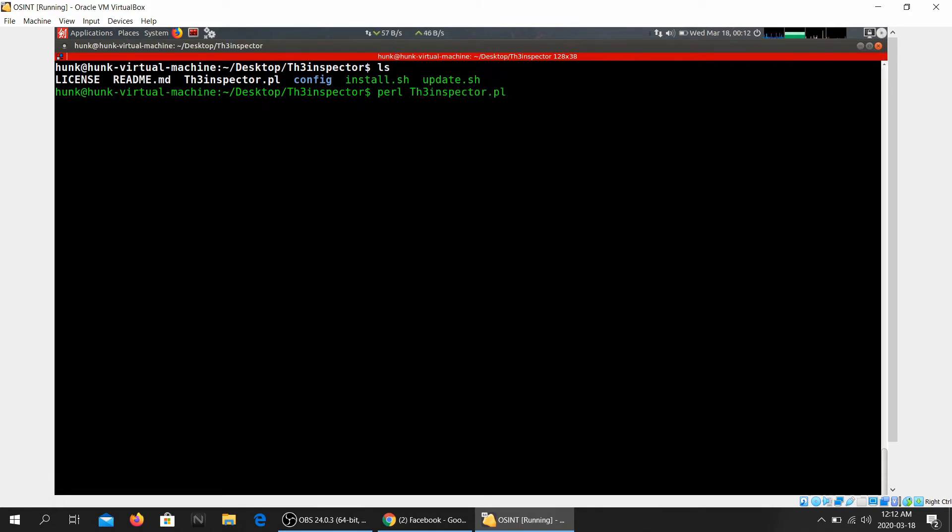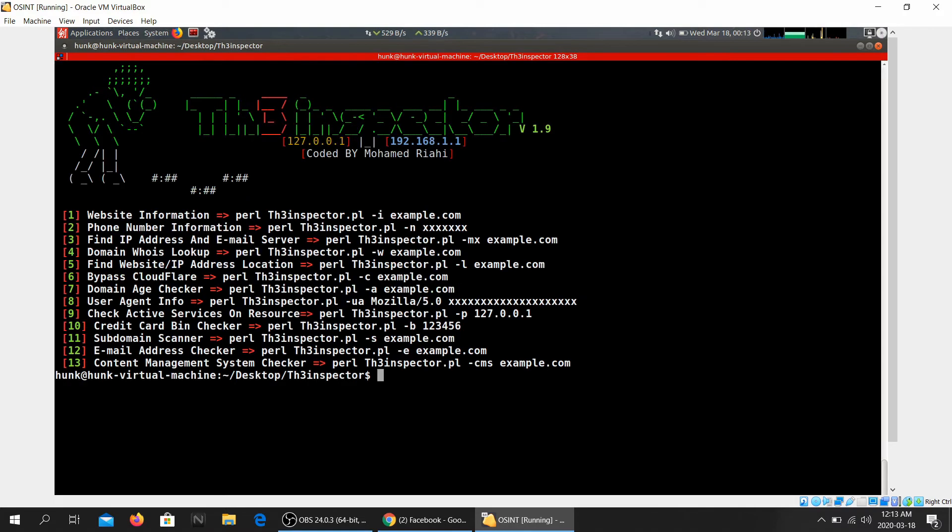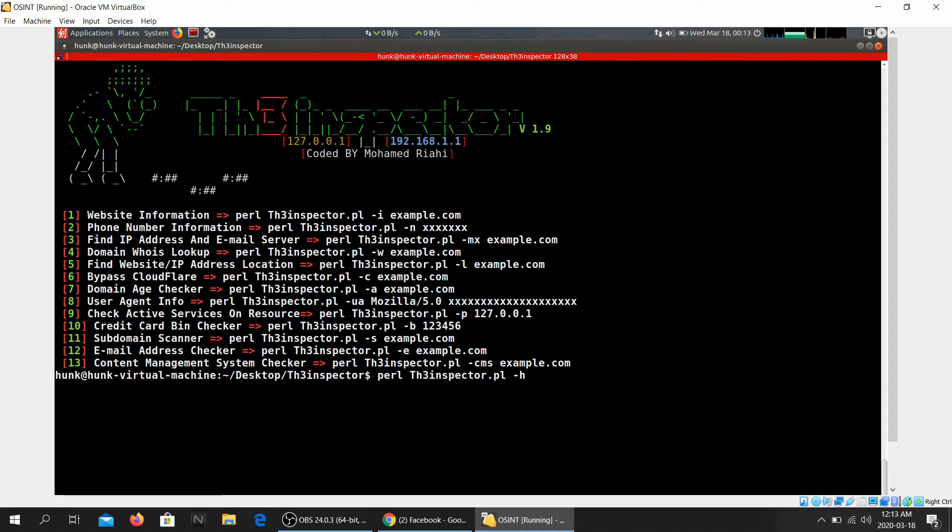The file that we are interested in is the Perl now, The Inspector file. This tool is written in Perl, so make sure you have a Perl language installed because if you don't, this is probably not going to work and it's going to tell you that command is not found. You can go ahead and install Perl if you don't have it.